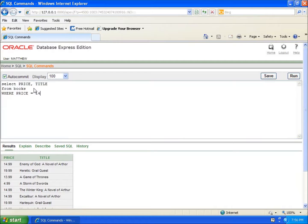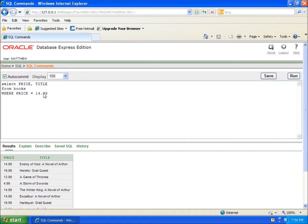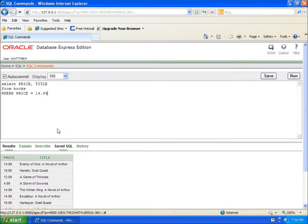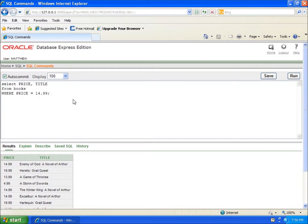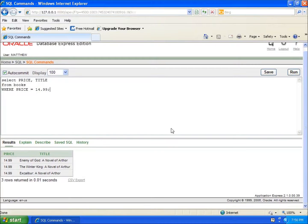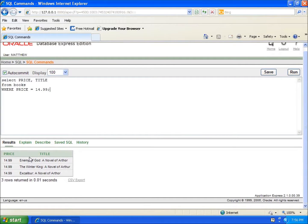Now I do not have single quotes around 14.99 because it is a number that I'm working with. If it had text in it, then I would want to have single quotes. I'll end that with a semicolon and run this again. You're going to see here now only the books that are 14.99 are actually going to show up. This is using the equal sign.